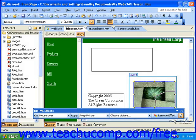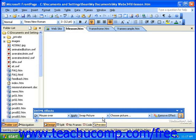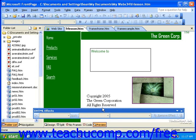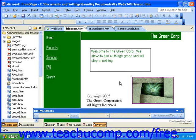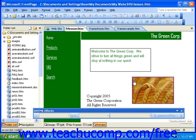Now let's go ahead and preview this again. Notice we still have our text flying in from the upper right corner of the screen. And if I roll my mouse over this picture, it swaps to a different picture.